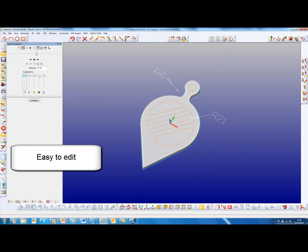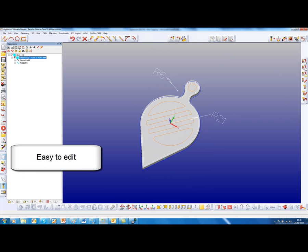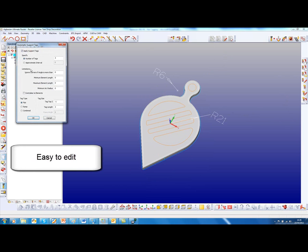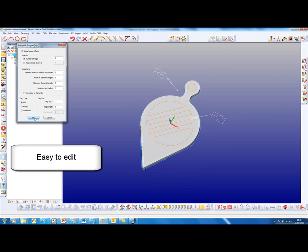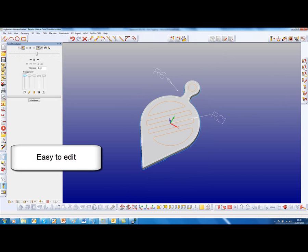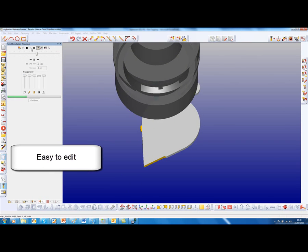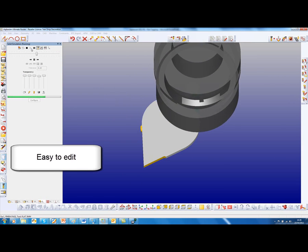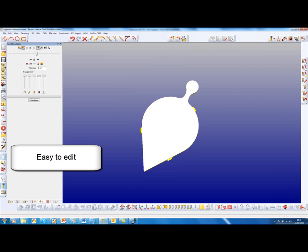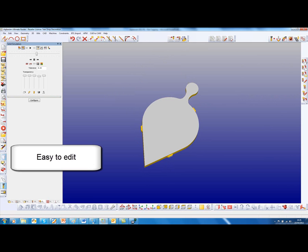There is an option that I can, under the automatic support tags, I can limit the minimum radius. So let's say the minimum radius is seven. Simulate that again. And that has now avoided the tag, so we can now move that tag from the neck.